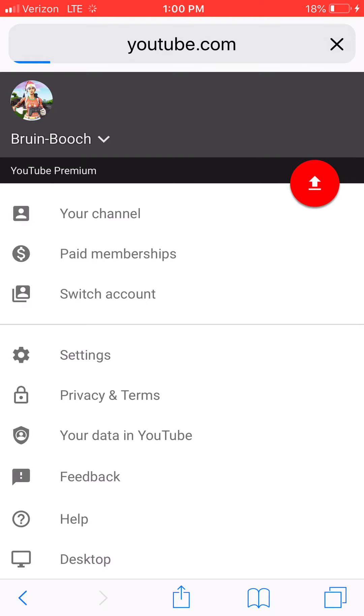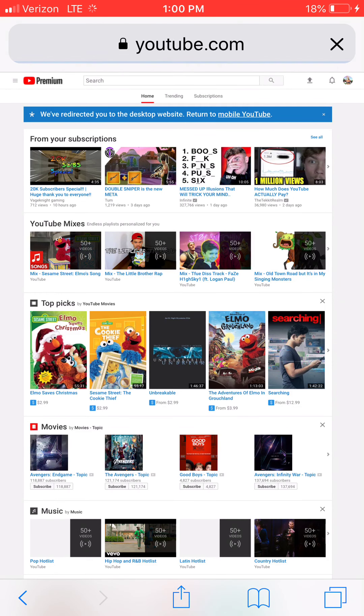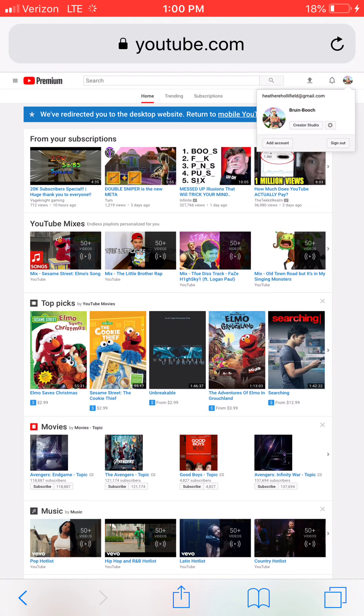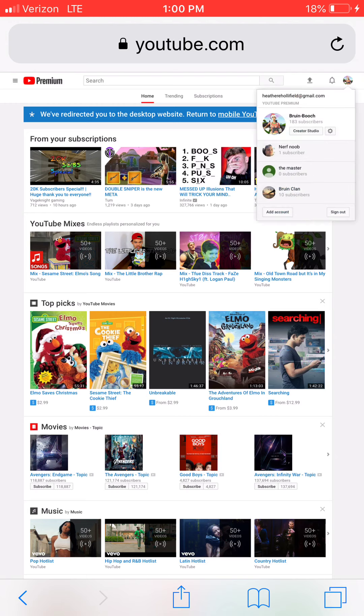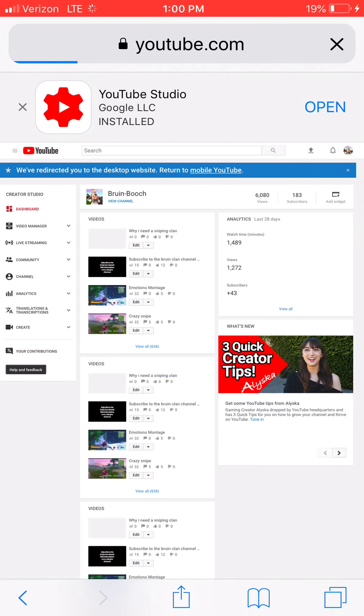Then wait for it to load. Sorry that was another phone. Go here then you want to hit creator studio.